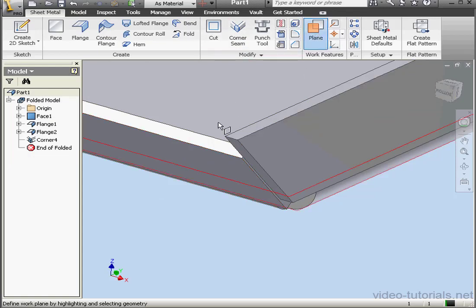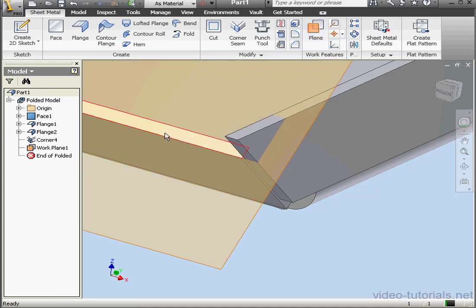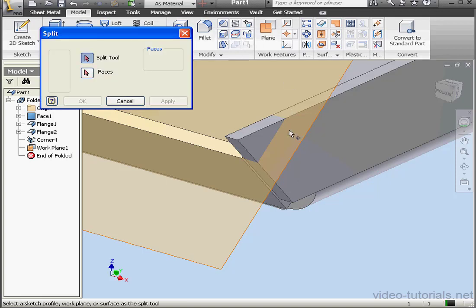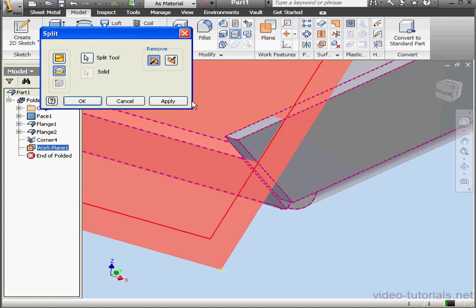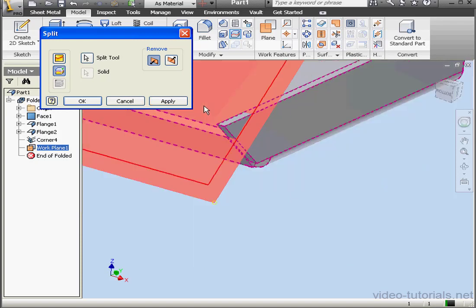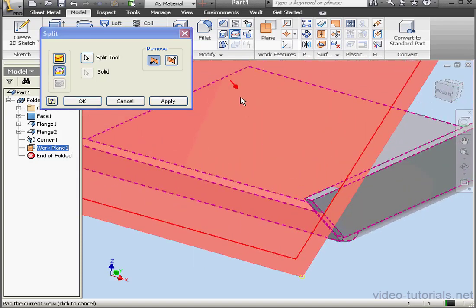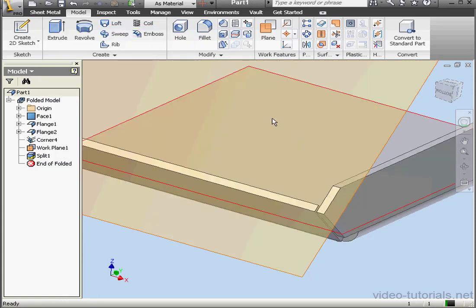Let's add a work plane so we can sort this out. We'll select this edge and this edge. Go to Model. Activate the Split tool and select our plane. Now trim solid. Be sure the arrow is pointed in the right direction. And click OK.